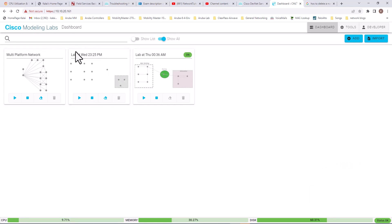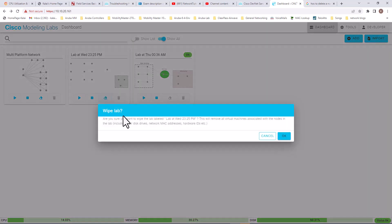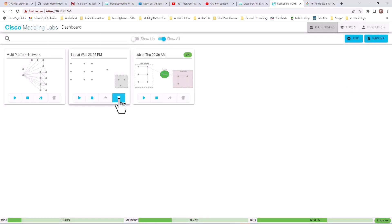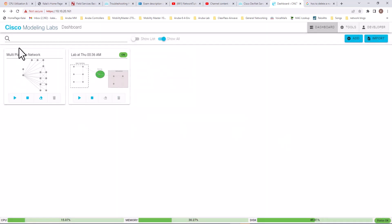I'm going to delete these topologies and show you how to build a new one. Right now the delete button is not active, which means I need to wipe this topology before delete is enabled. I'm going to wipe this lab, and now you can see the topology is available for delete. I'll delete that topology.